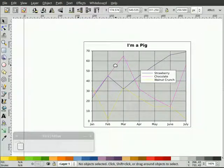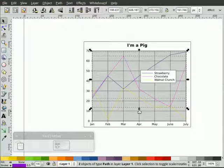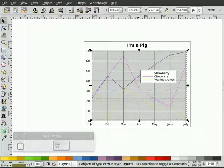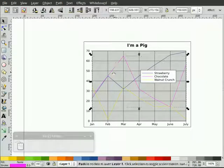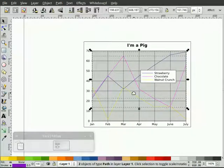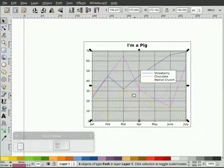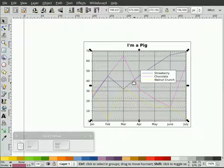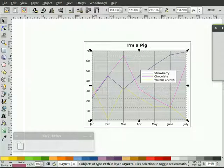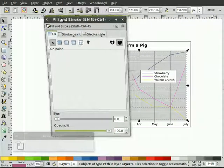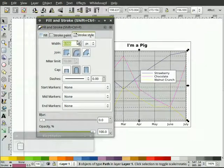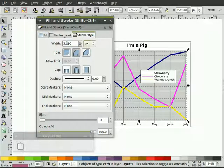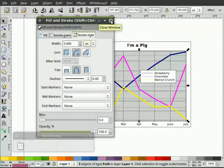So what I'd like to do is first of all, I'm going to fatten up these lines. So let's make sure I select all the lines, three of them. Control-Shift-F to bring up the fill and stroke dialogue box. And I'm just going to go right to stroke style. Probably go three pixels. You can see now that they've thickened up.